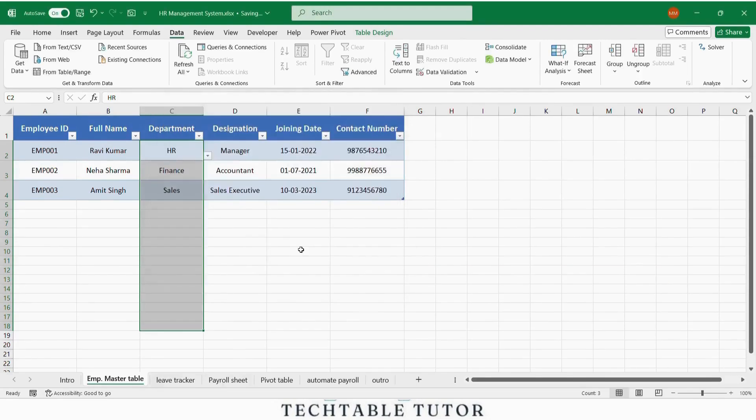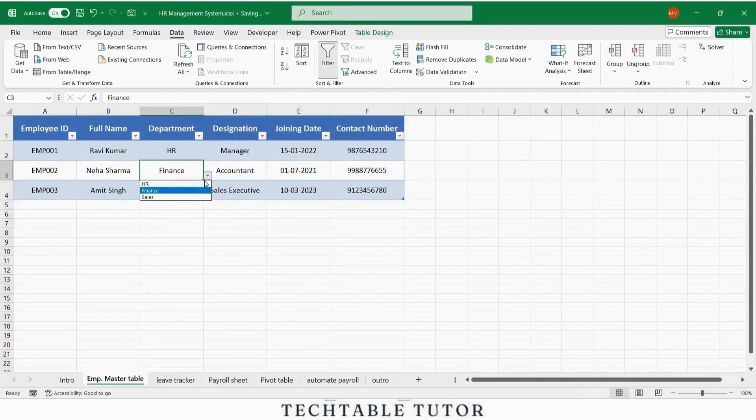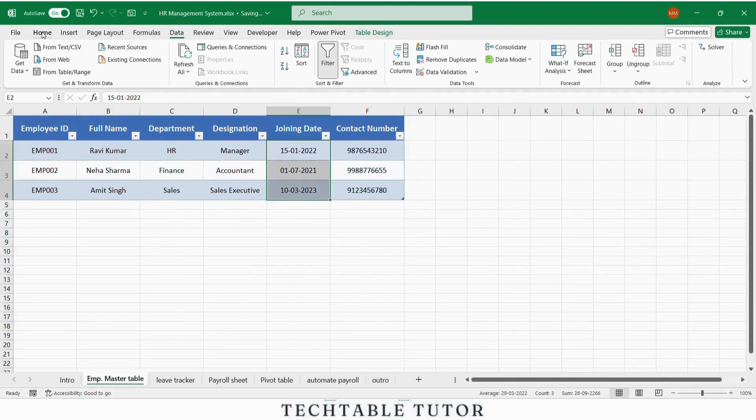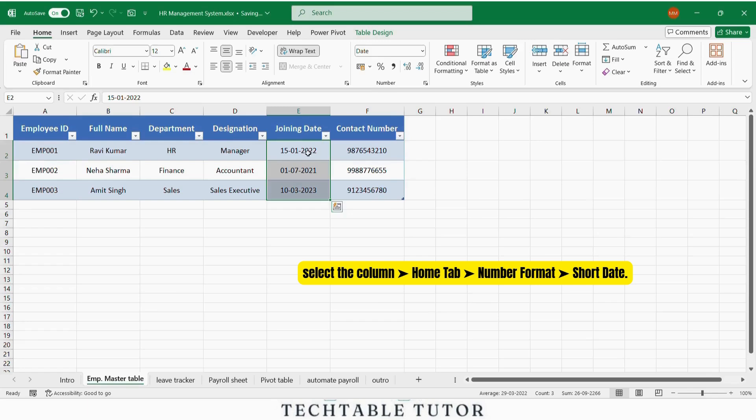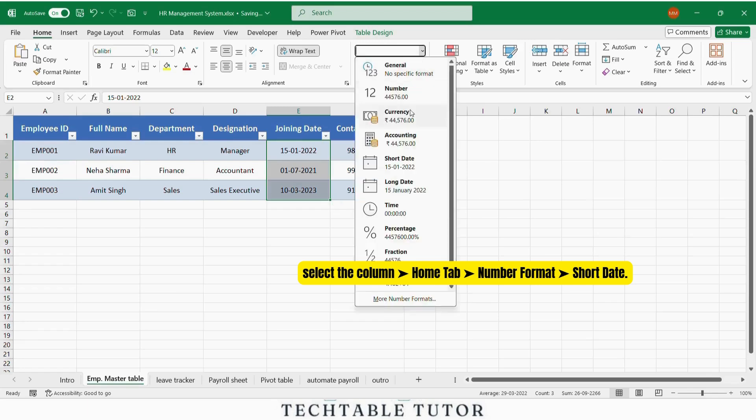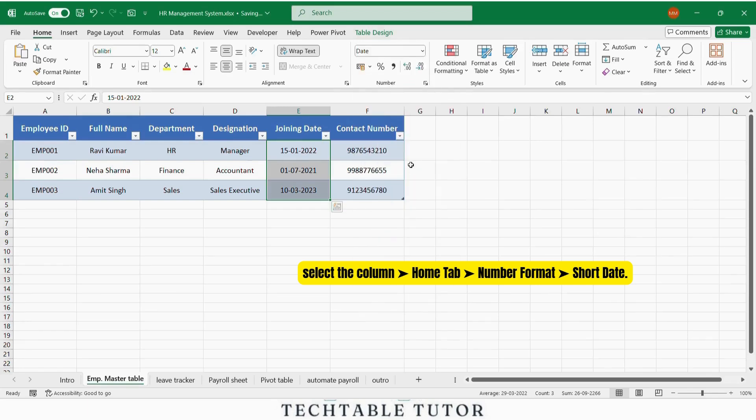Repeat the same for the designation column too. Make sure the joining date column is formatted as date. Just select the column, go to home tab, number format, choose short date.